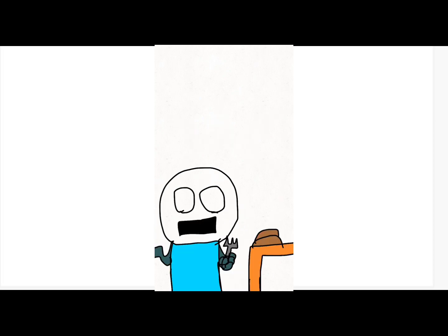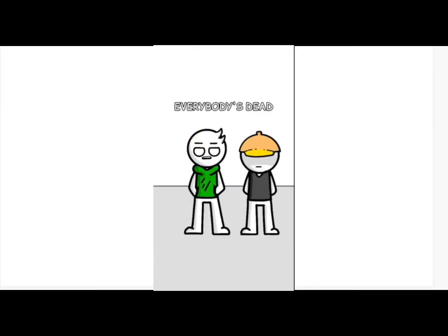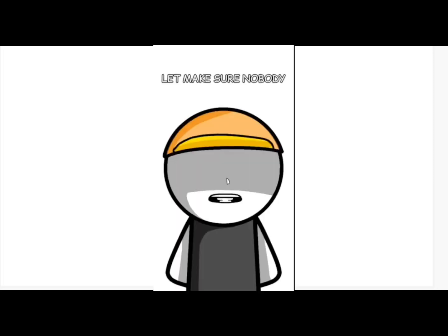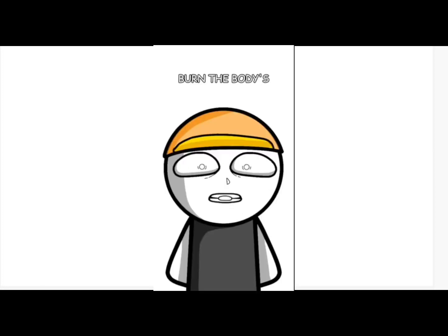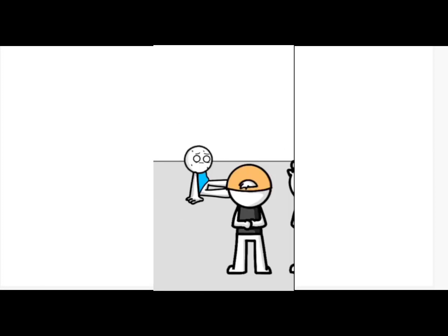Blows up pancakes with mine, motherfucking pain. Everybody's dead, boss. Let's get out of here. No, let's make sure nobody finds out about this. Burn the bodies. Come on man, we're not gonna say anything.